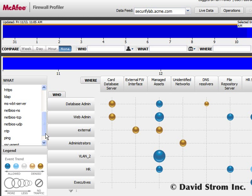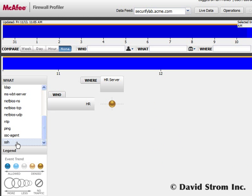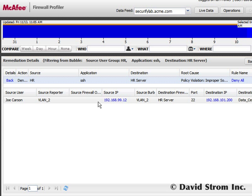If we click on the SSH traffic, we see a lot of denied traffic involving an HR server. And upon further investigation, we see that one of our firewall rules hasn't been set up properly.